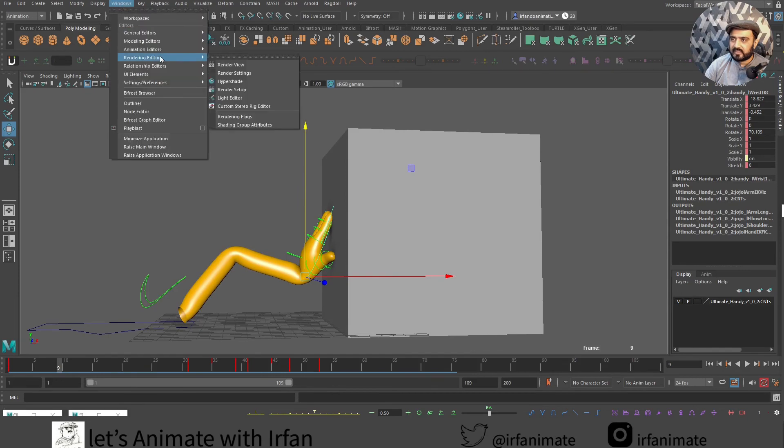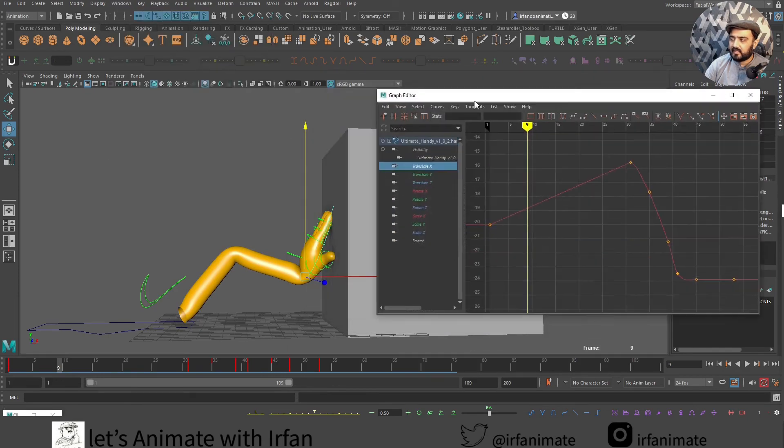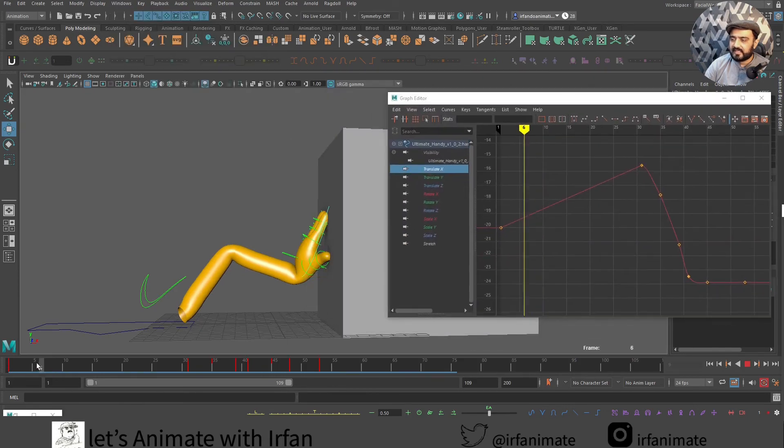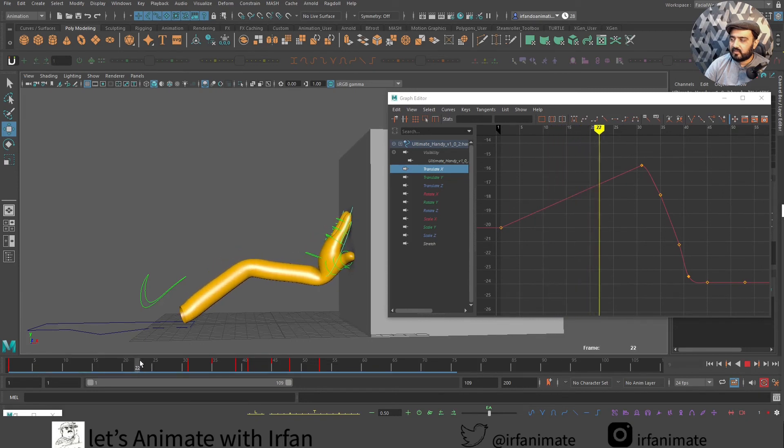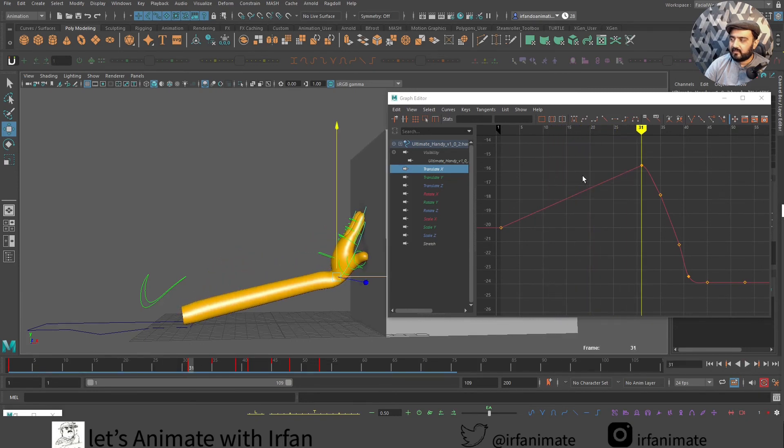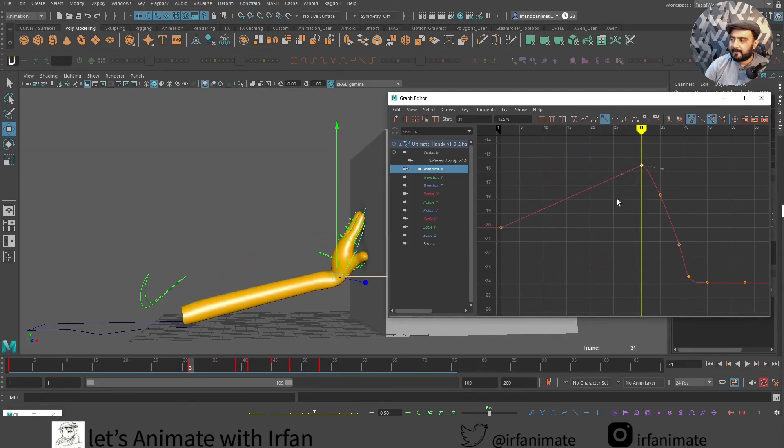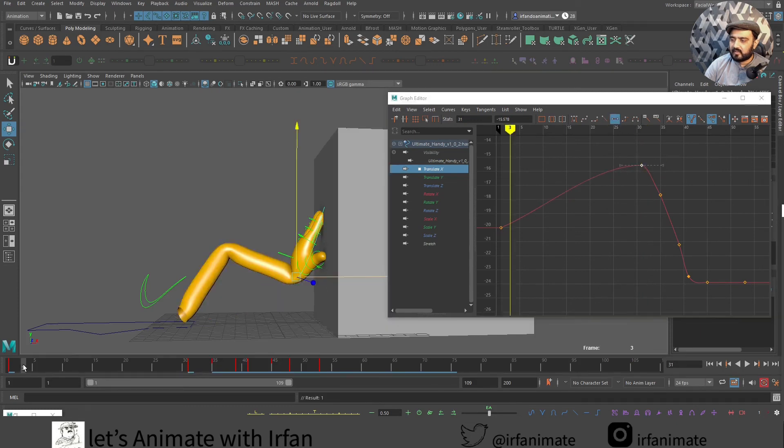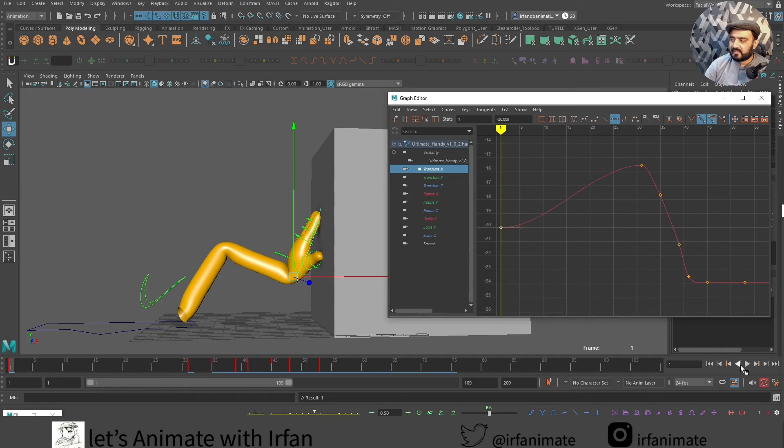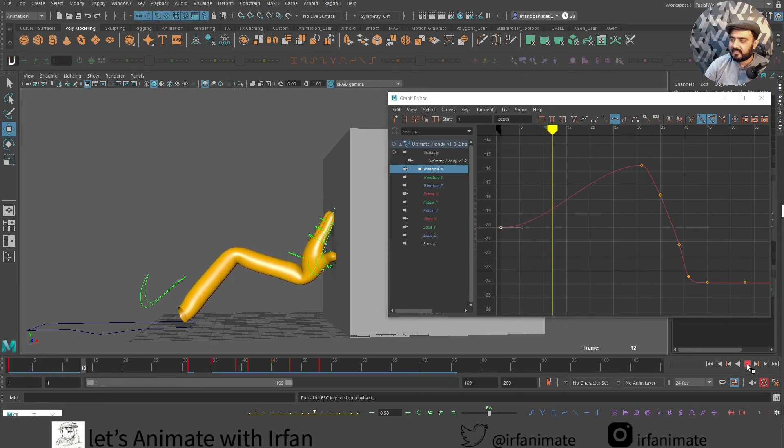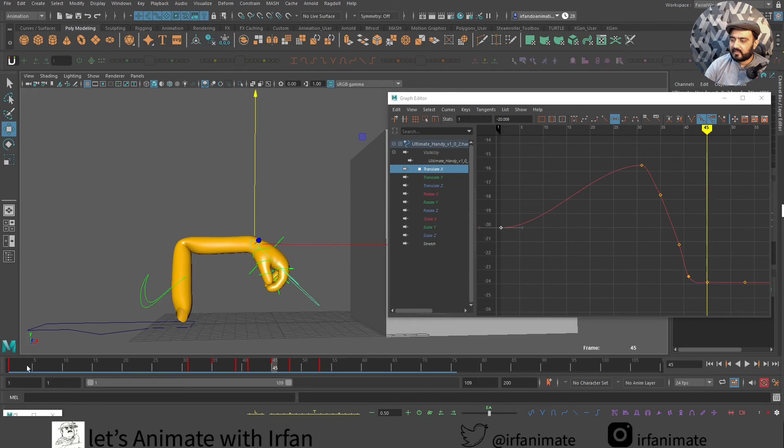I can simply go into graph editor. I will go into translate X, or I can play with this guy over here. Maybe let's try to flat this guy. Now we can see ease in and ease out from start to end.